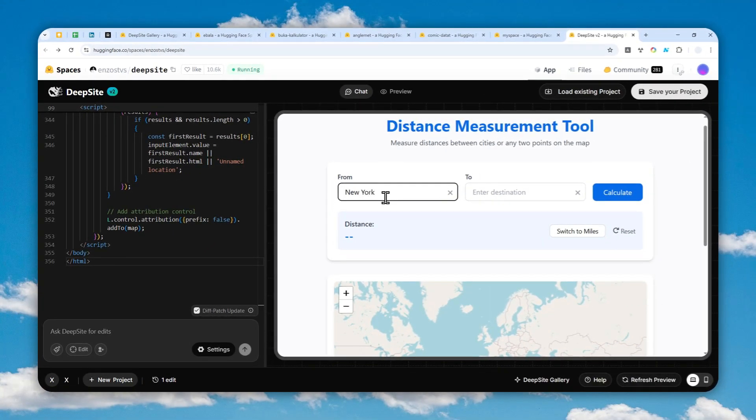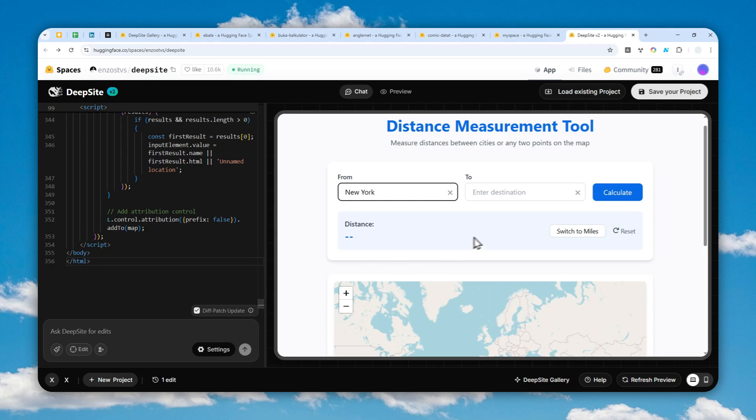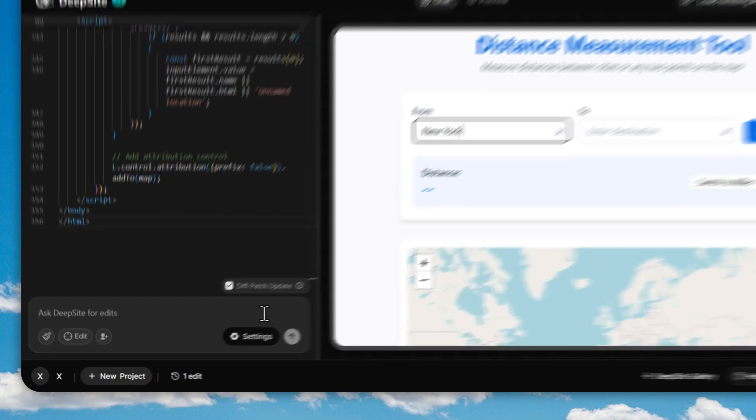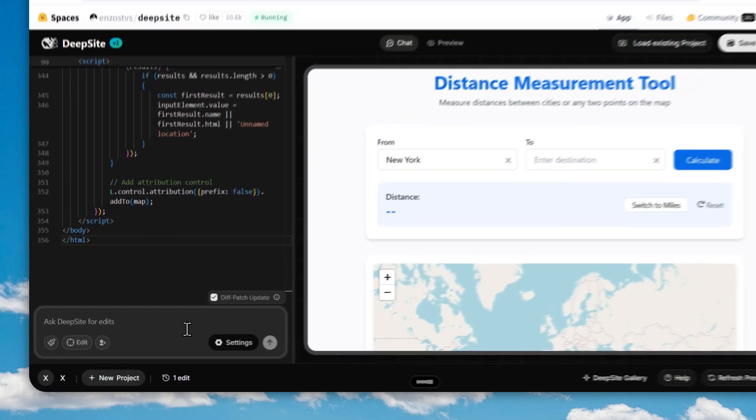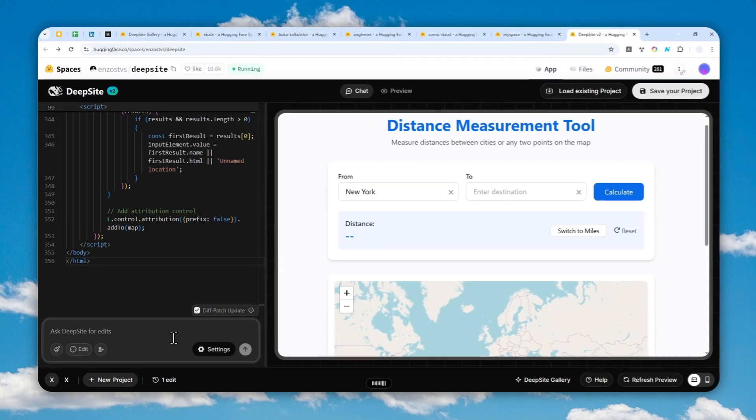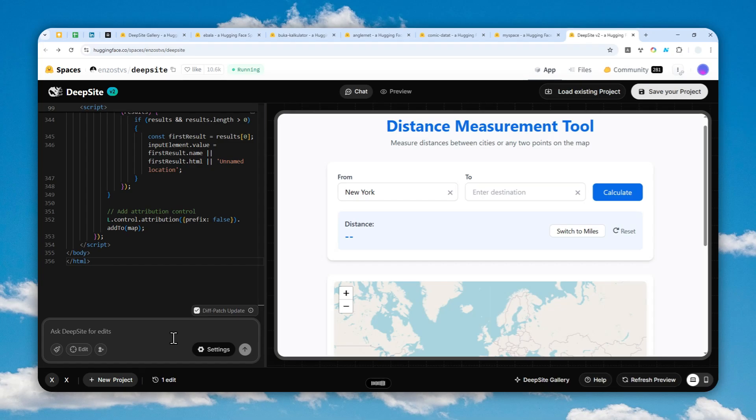Let's click calculate and nothing. Probably I suppose I have to select the city, because usually there's going to be the option to select the city when you type the name, but in this case I don't see any option. So I'm going to ask AI to make some changes. Please fix the problem because when I'm typing the name of the city there is no dropdown option to select the city name.